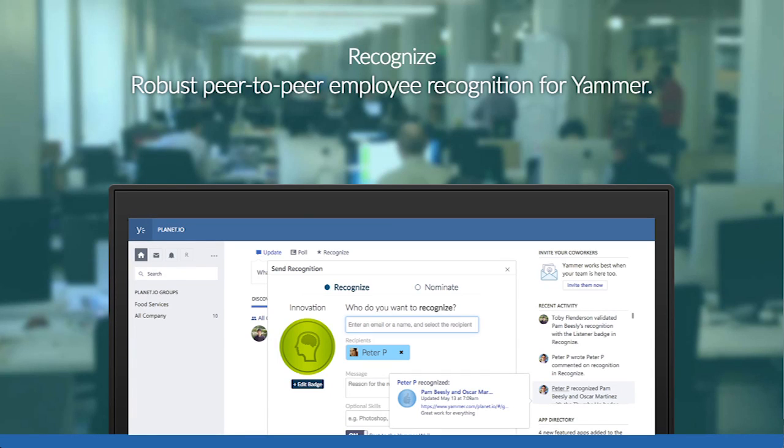Welcome to Recognize. Your management team has decided to implement a peer-to-peer recognition platform, which enables you to thank and recognize your peers for the great work they've done.